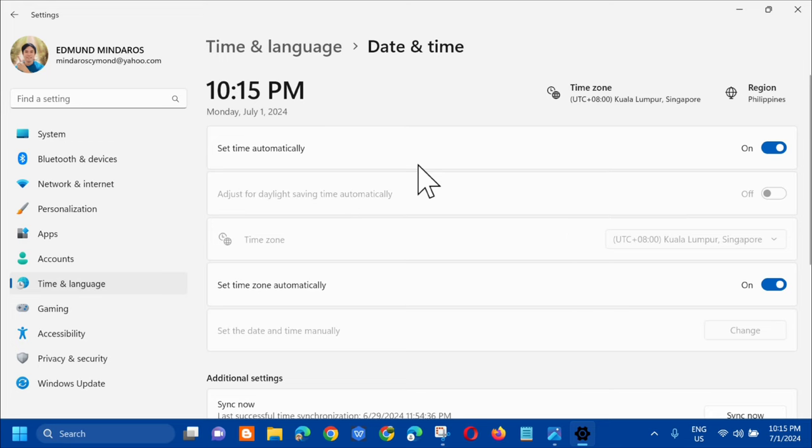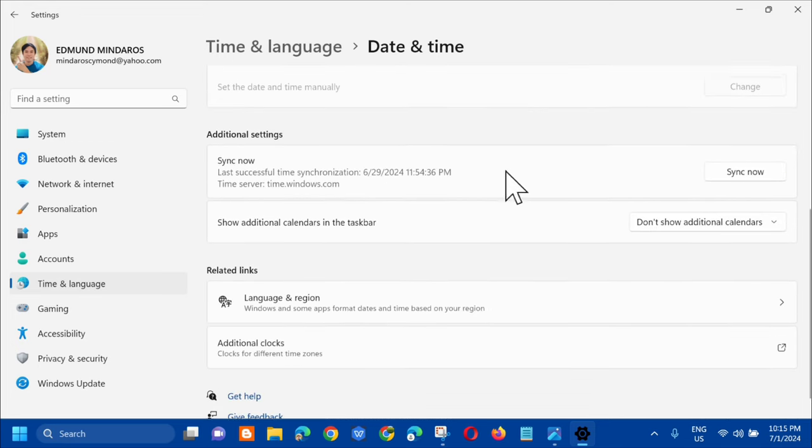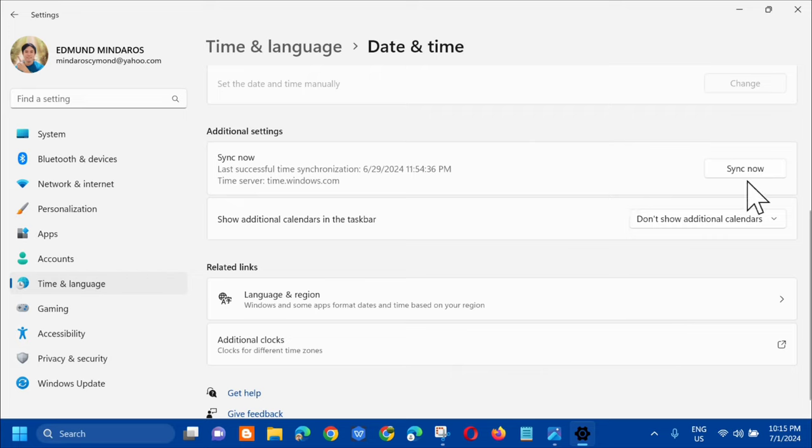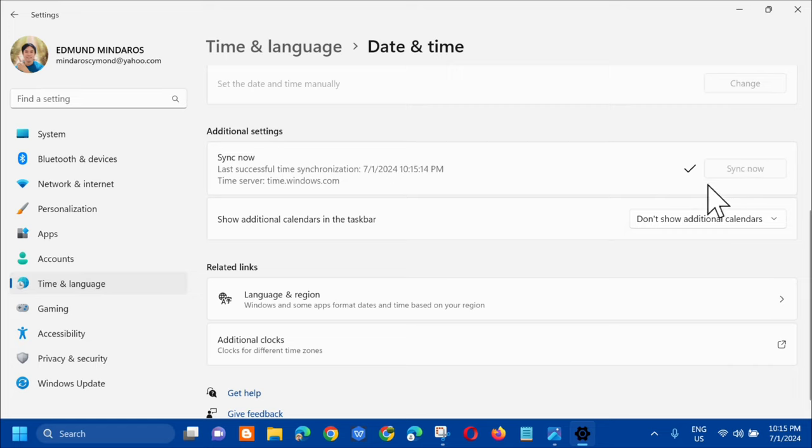Once Set Time Automatically is on, the next step is in Additional Settings, and then here on Sync Now. And then on the right side, we need to click this Sync Now and wait.